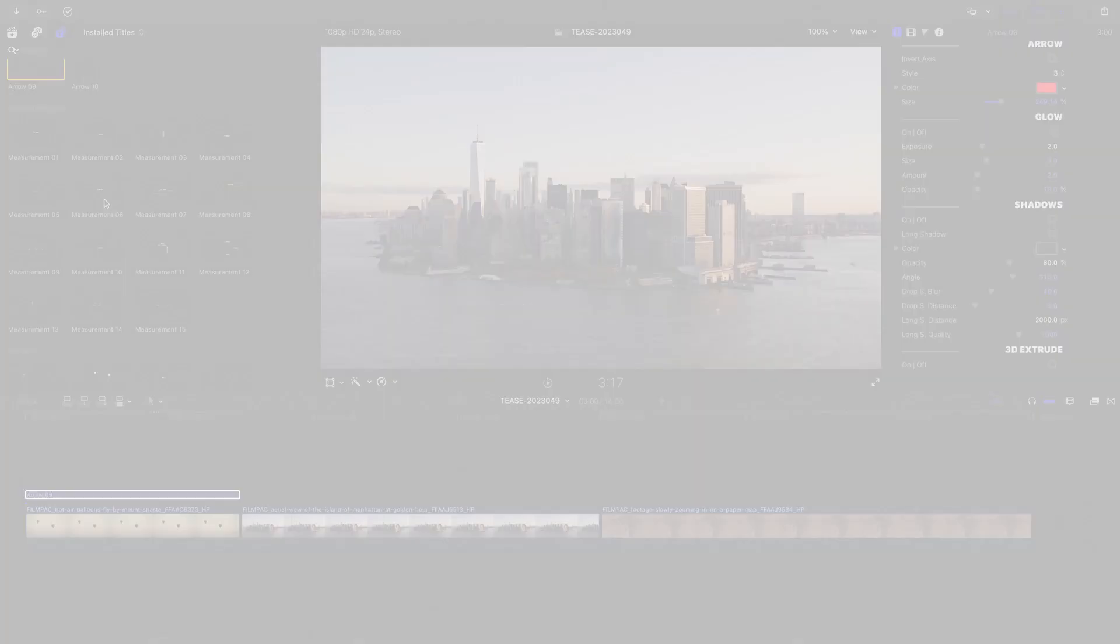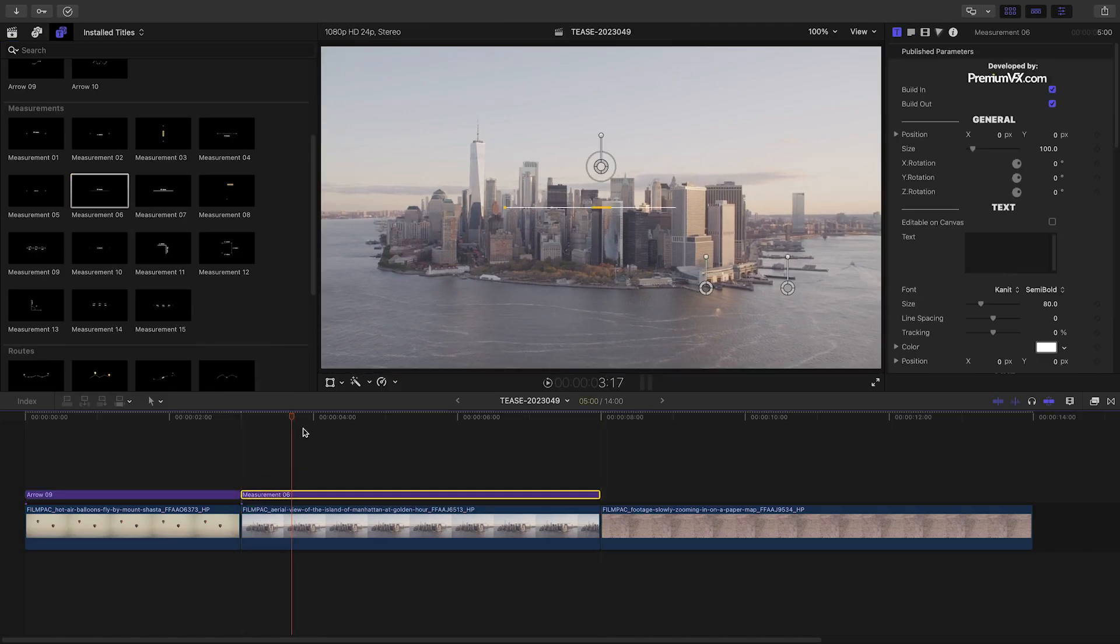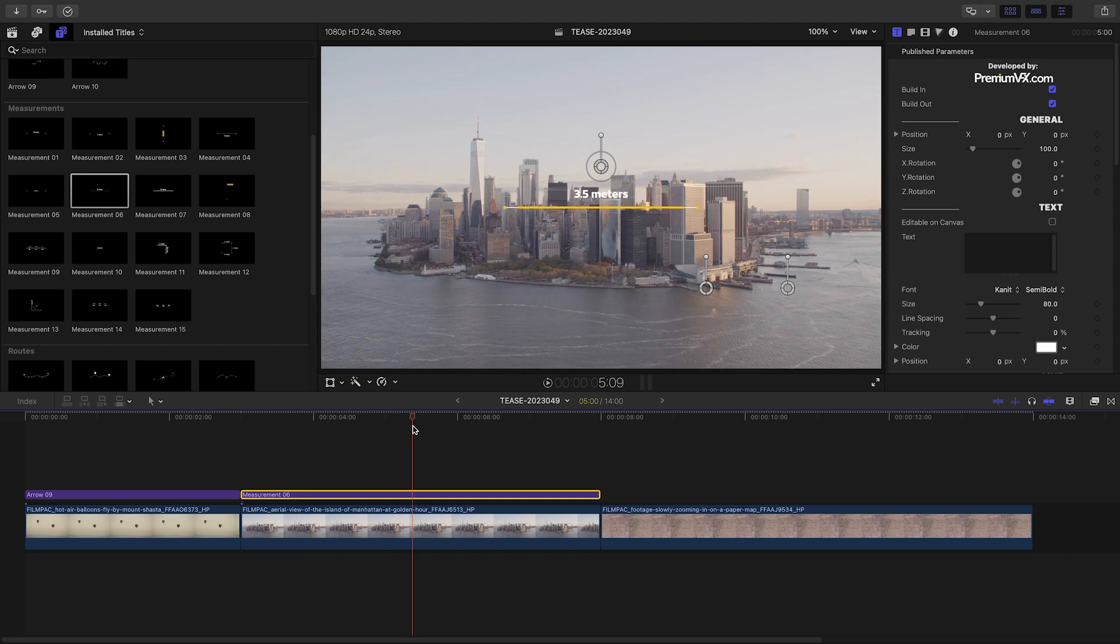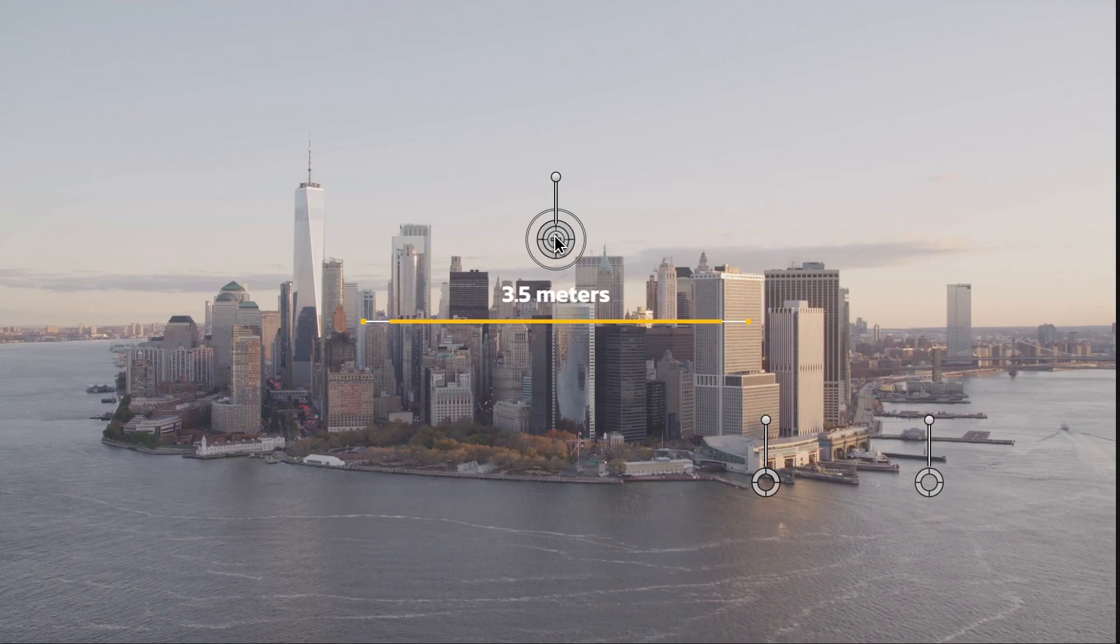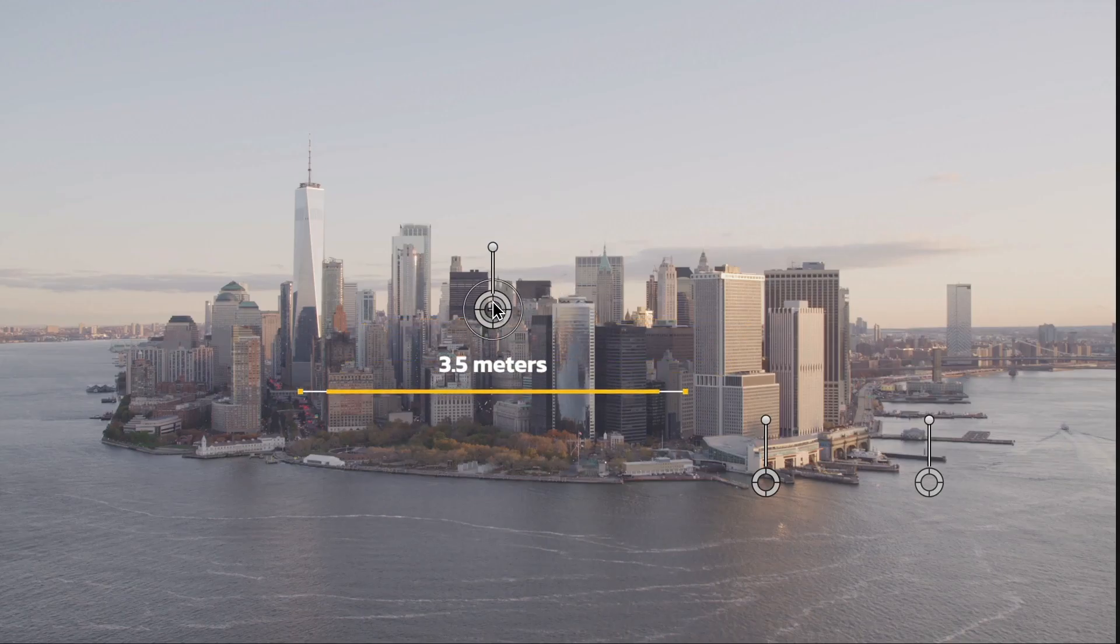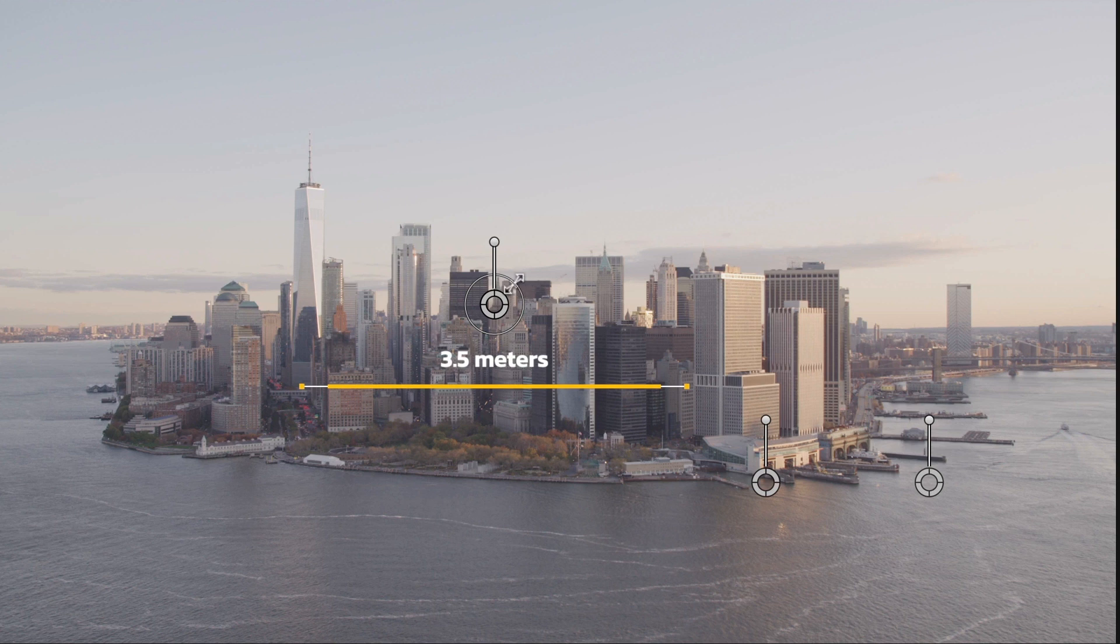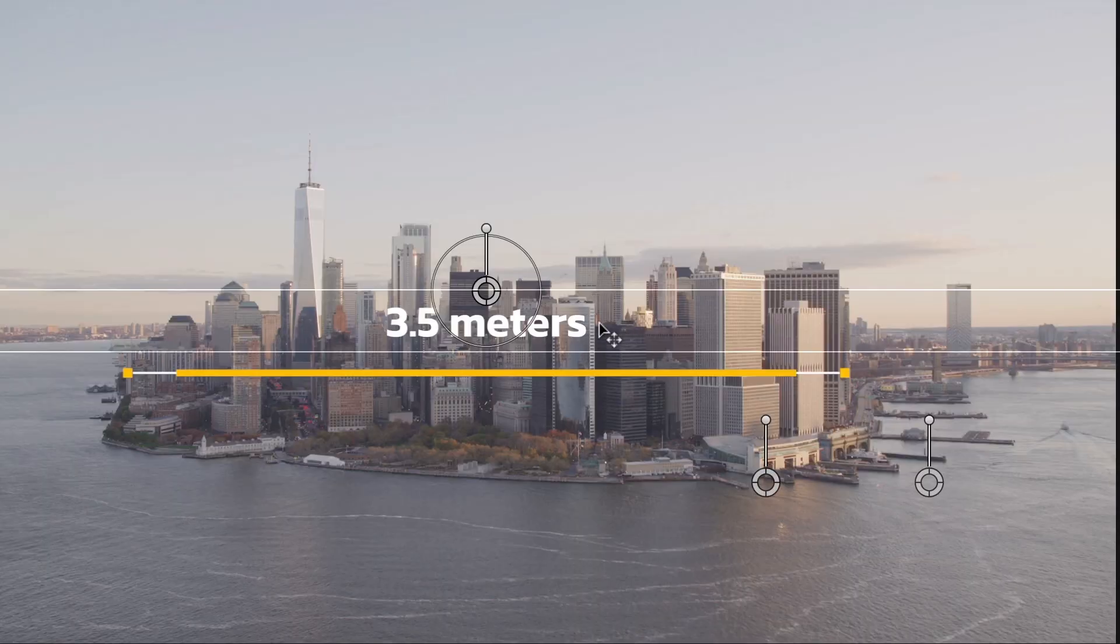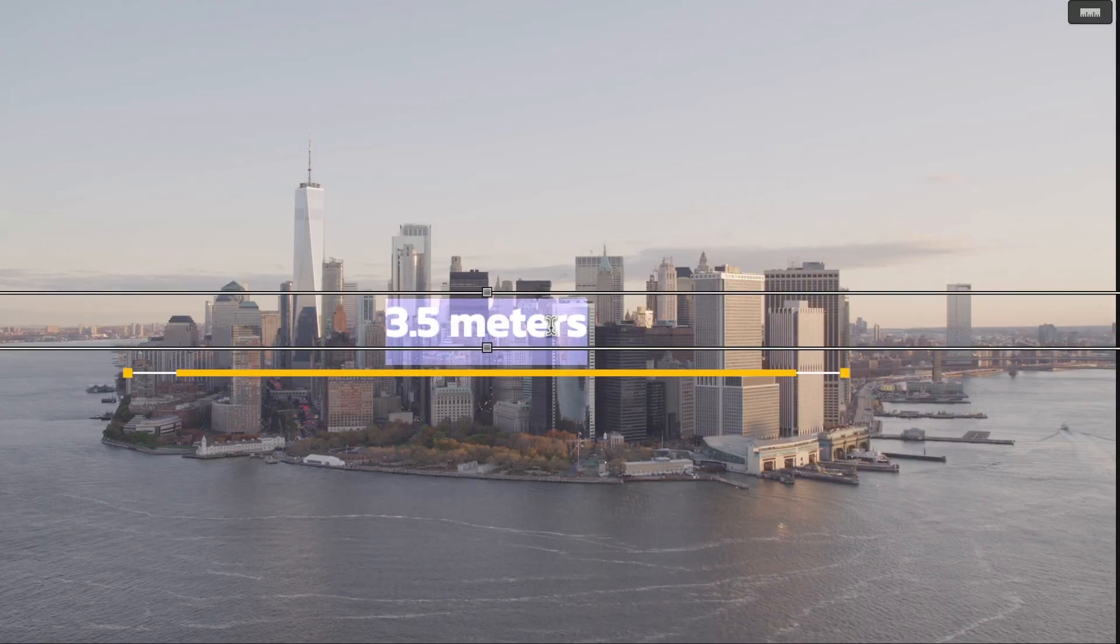Let's take a look at a measurement example. I'll drop measurement 6 on my next clip. I'll use my on-screen controls to position the line. I'll check editable on canvas for the text and edit it right on screen.